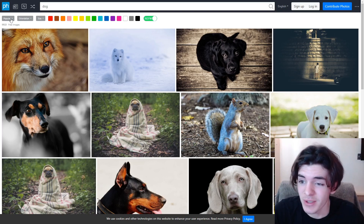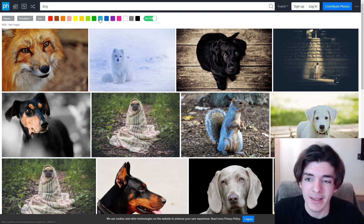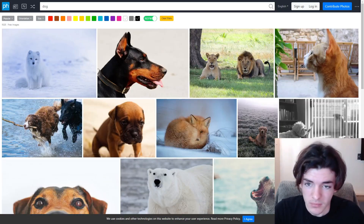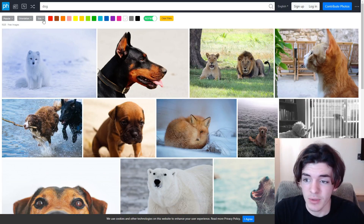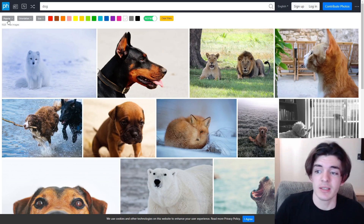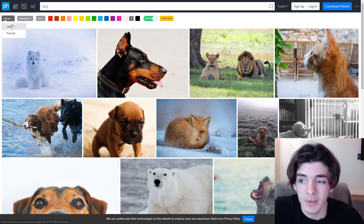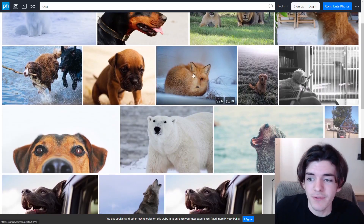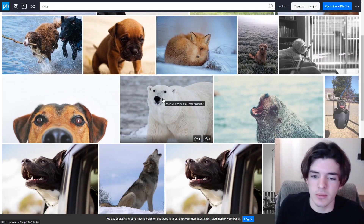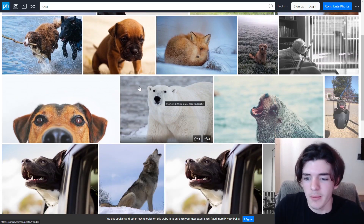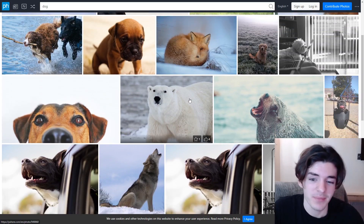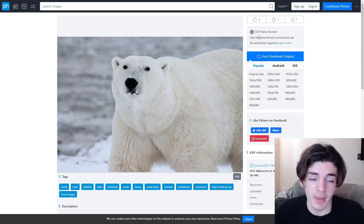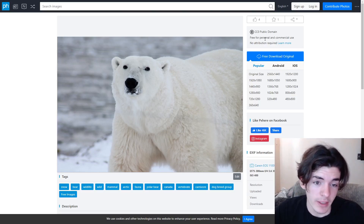There are also filters where you can search by color grade or the types of colors you want in your images, which is really good. You can change the size you want and sort by latest or most popular. I'll stick to popular. You can find the one you want — obviously we changed the color so this dog is looking a little weird, but it's still a great photo.